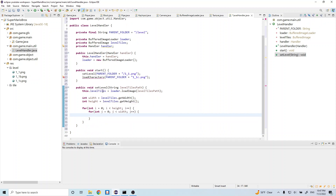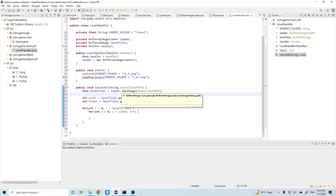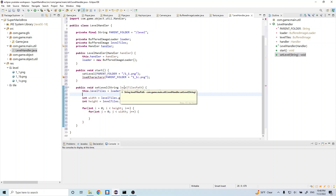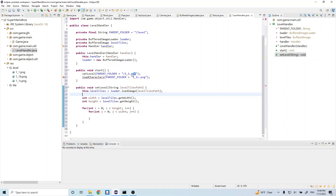Just to go over this logic: we are using our BufferedImage loader and calling the loadImage method we created, which allows us to load in an image. The image we want to load is this levelTilesPath, which equals the parent folder concatenated with dash-one underscore one dot png. So what this is essentially doing is loading in the first image, which represents our level.